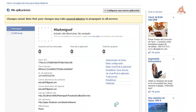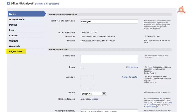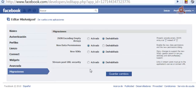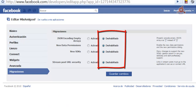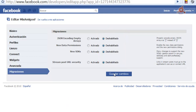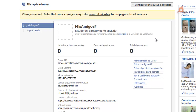When we save, it returns to the main application screen, so we have to go back to Configuration. Now among the links, click on Migrations. All options should appear disabled except for New Data Permissions — we need to disable that one too, because otherwise it will interfere with the ability to log in and use session keys from our Java client. Disable it and click Save Changes. All four must be disabled.